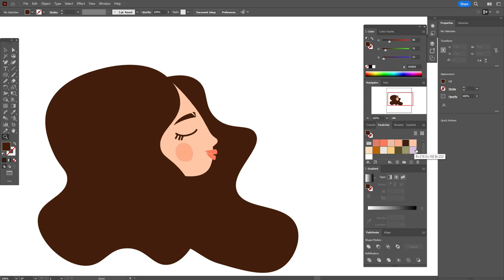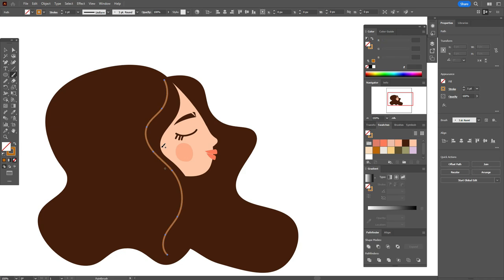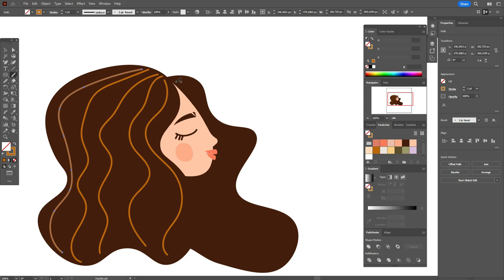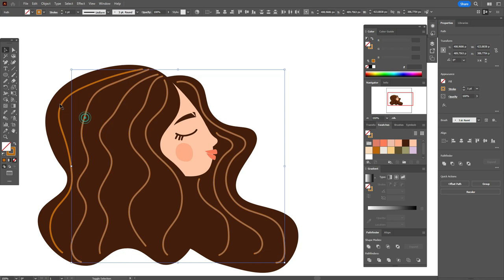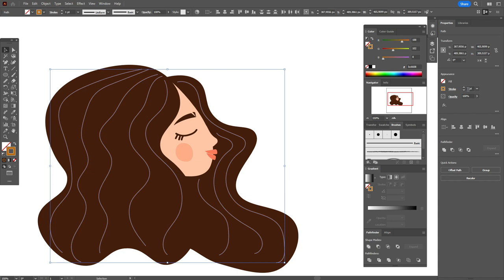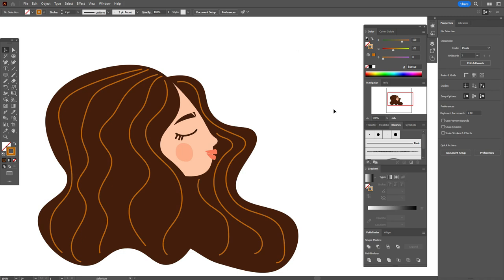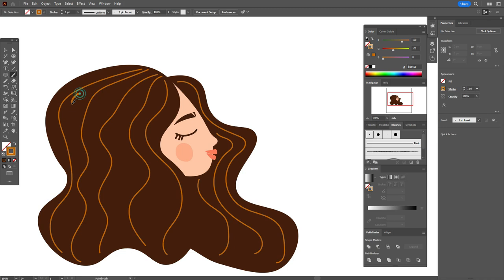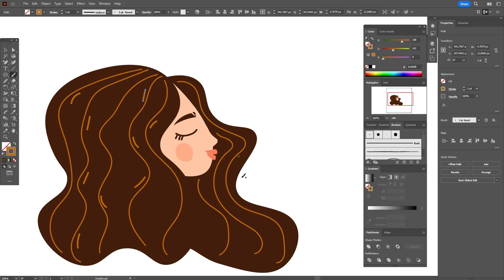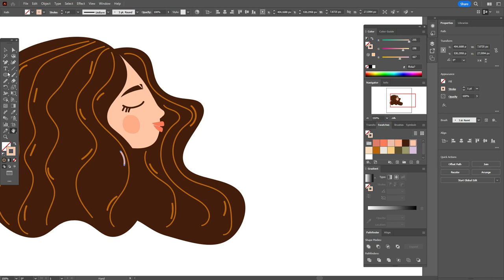Now let's take that color and the brush tool and draw elements on the hair. Select all elements — we need to use the basic brush and the size will be 2. Add some elements. Let's take that brush and the same color and add some strokes.